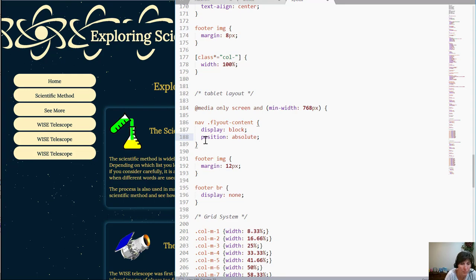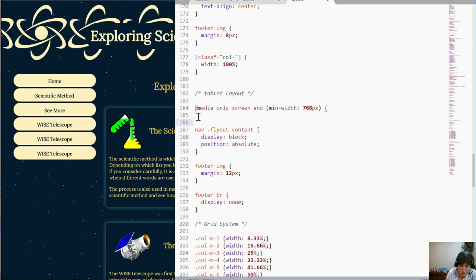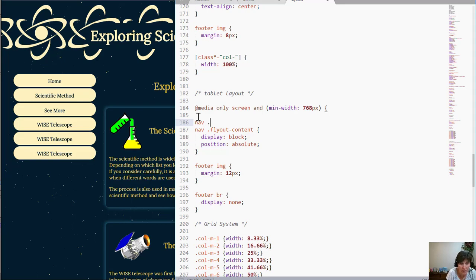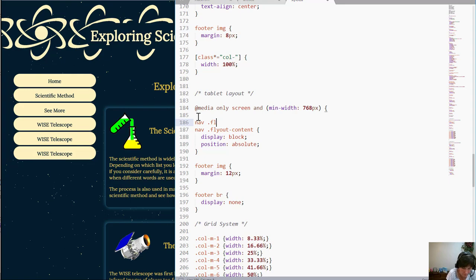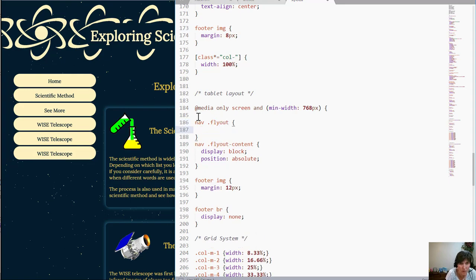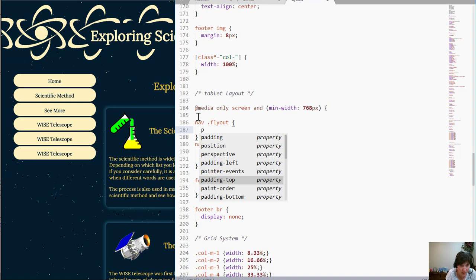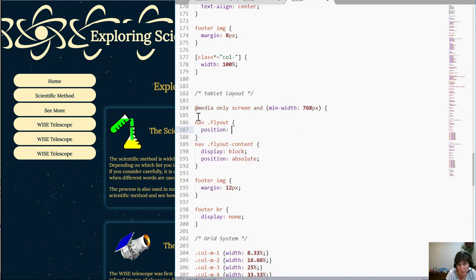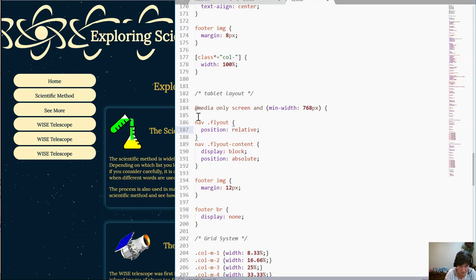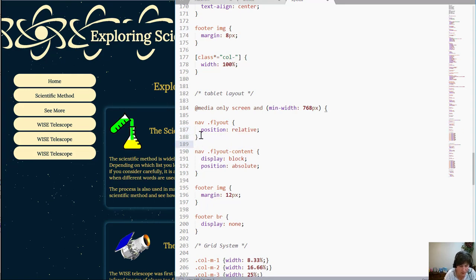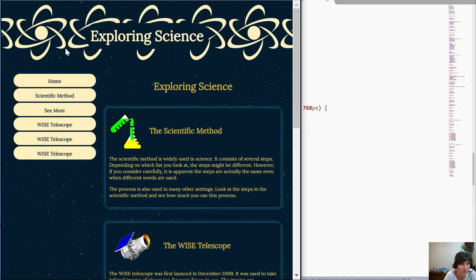Now the problem with that is what is it going to be absolute to and I want it to be absolute based on the flyout on that flyout div. So I'm going to set the position of that so that it'll be relative to that and I'm going to set that to relative. Okay now my absolute will work the way I want it. So we save that and we refresh.